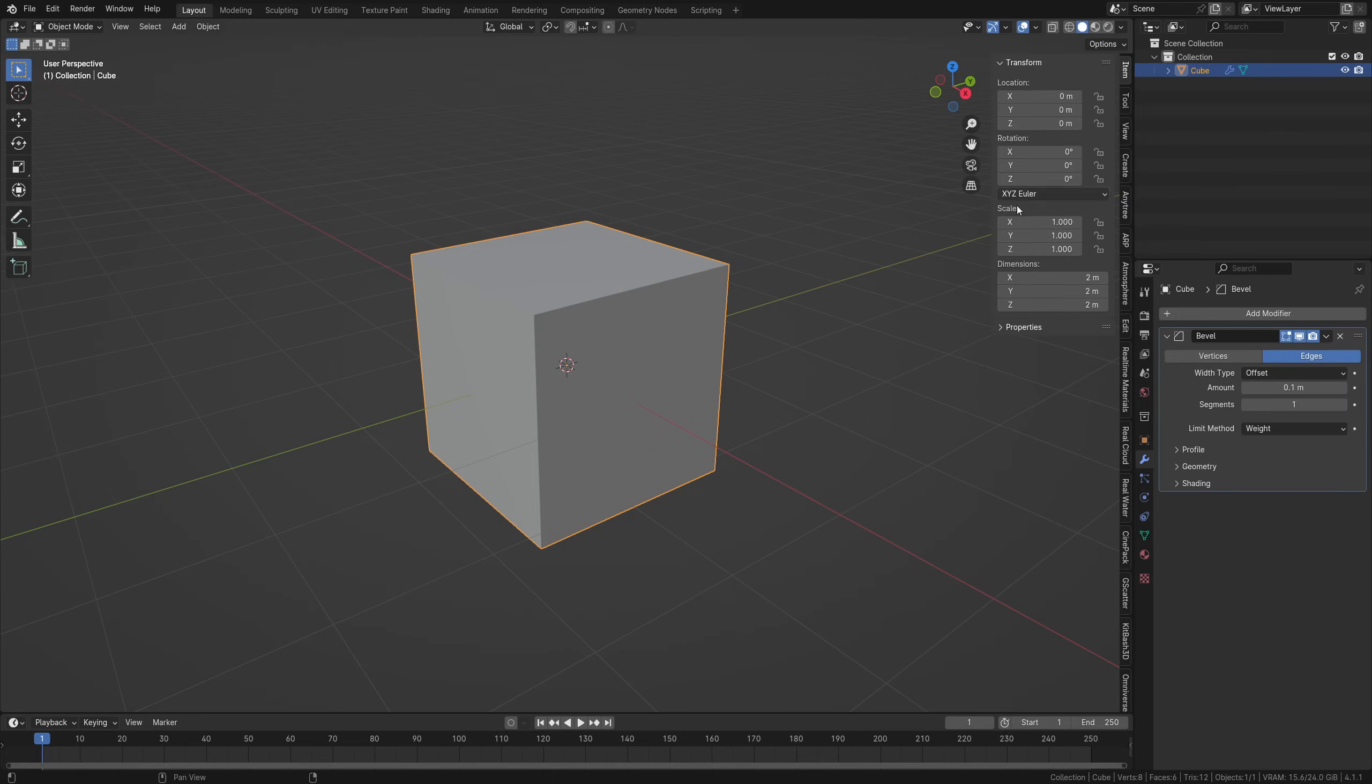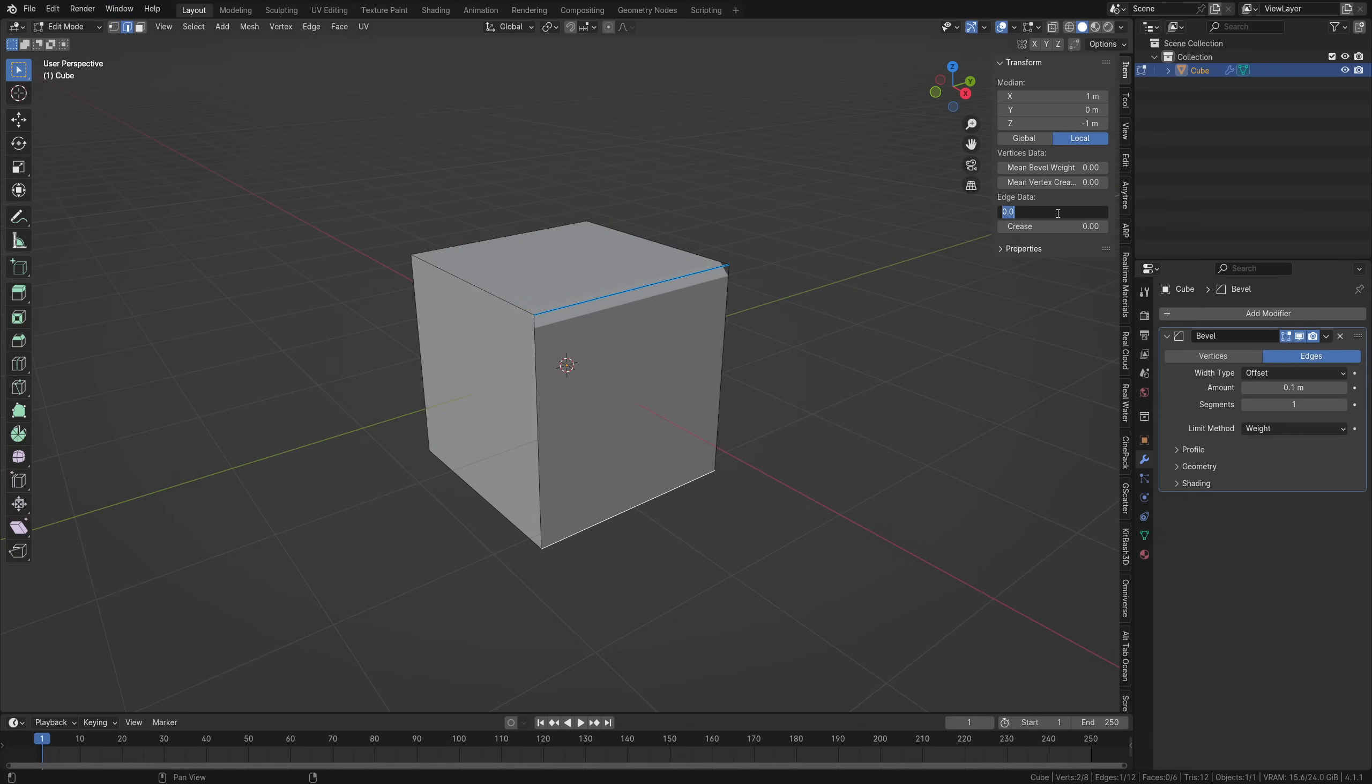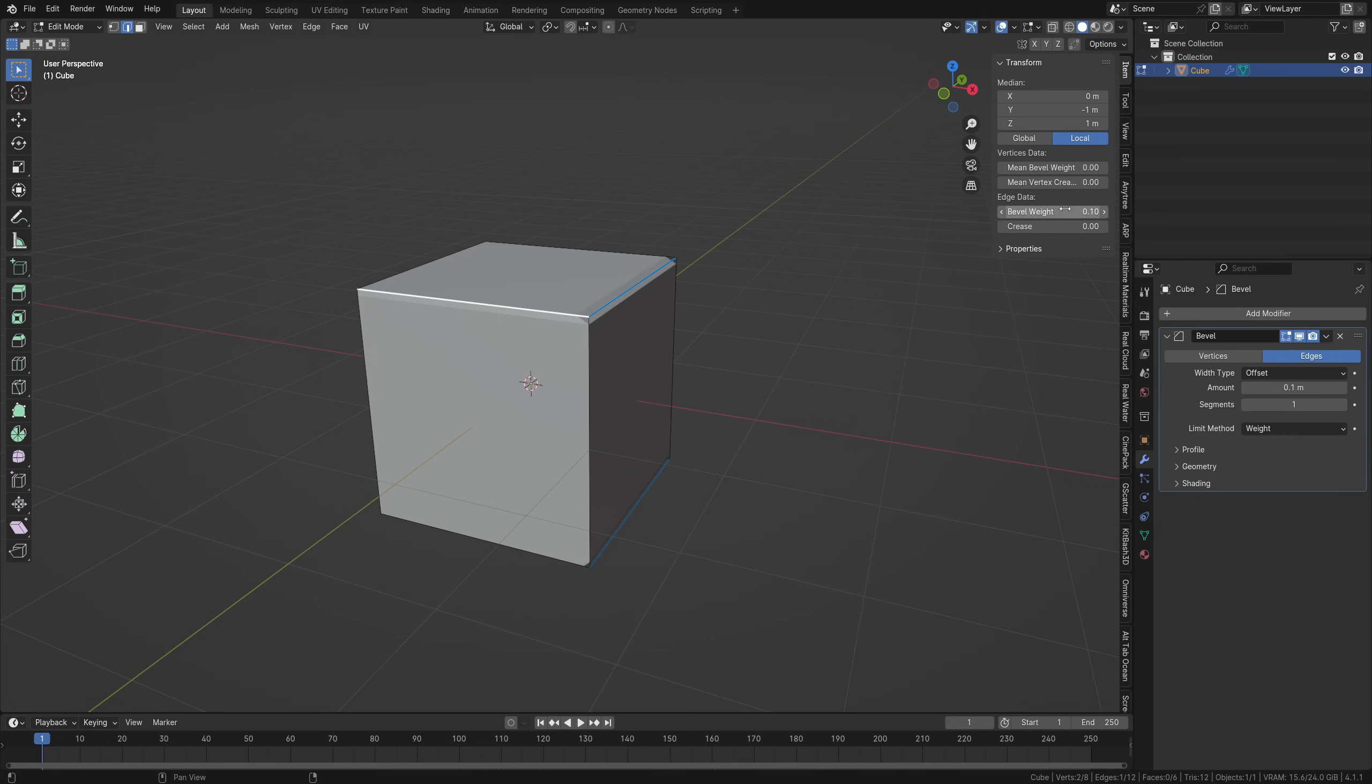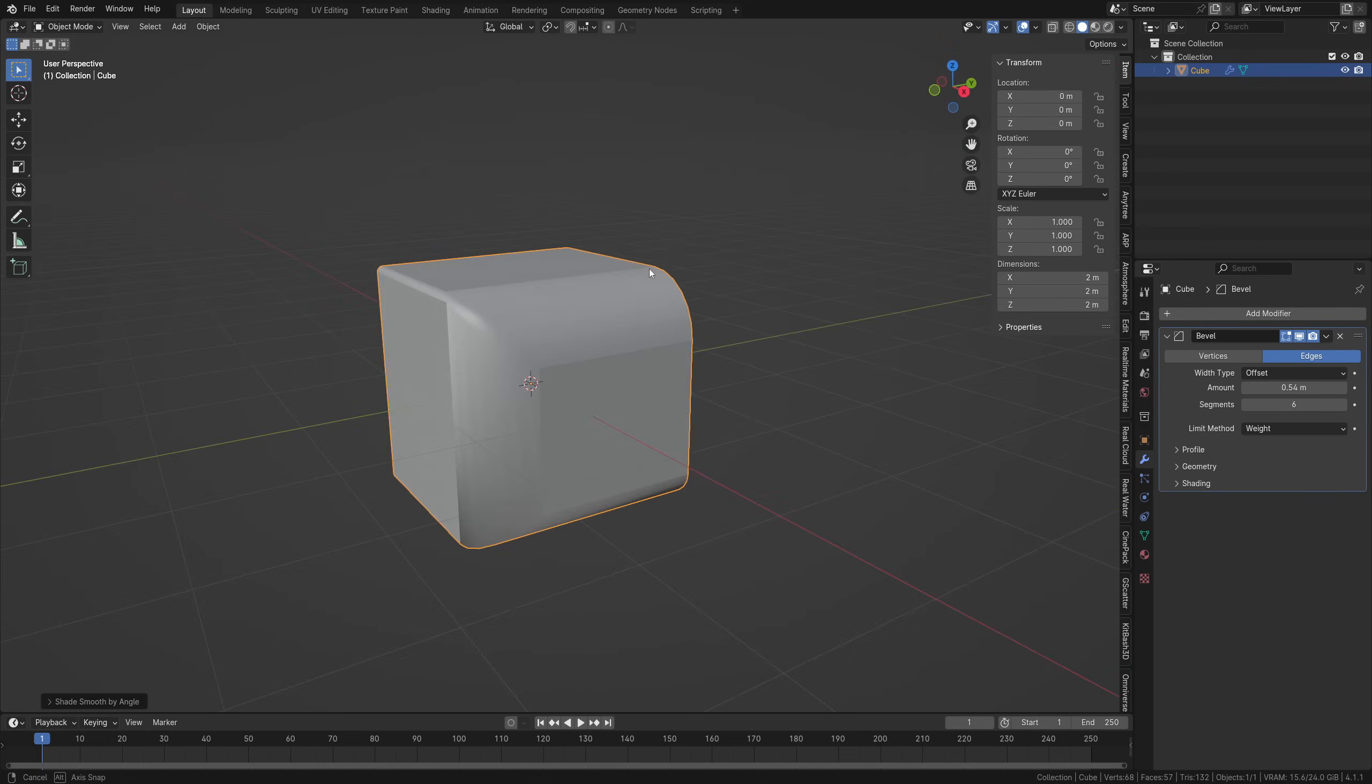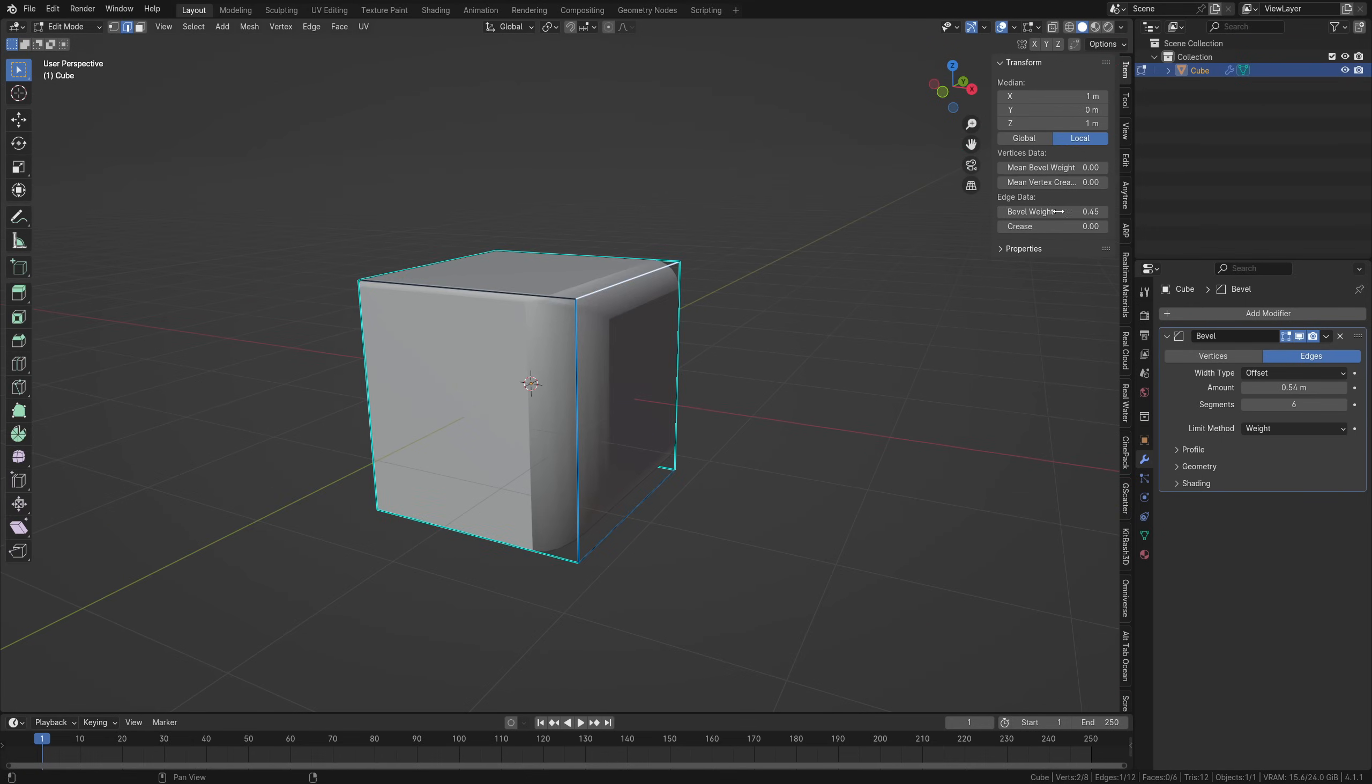If you then select an edge, open up the item tab with N, and change the mean bevel weight for the edge in the edge data, you can control how much that edge is affected by the modifier. This can be a relatively flexible way of getting bevels on models in the right places, and having various bevel amounts across your object.